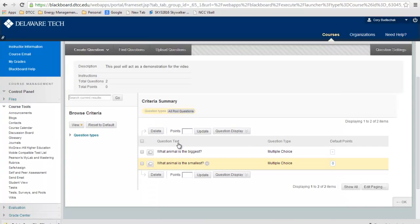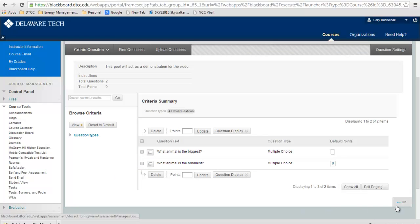You can see our pool is starting to be populated. That's how to create a pool in Blackboard. Thanks for watching.